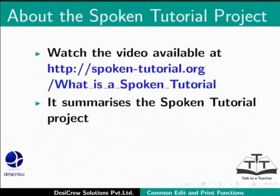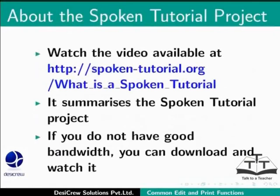Watch the video available at the following link. It summarizes the spoken tutorial project. If you do not have good bandwidth, you can download and watch it.